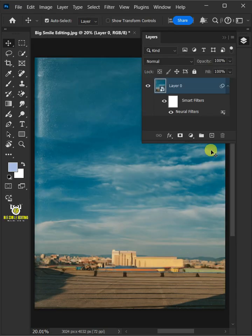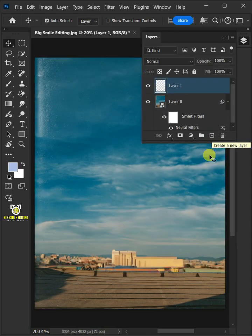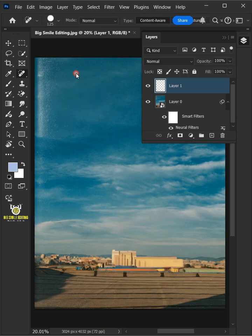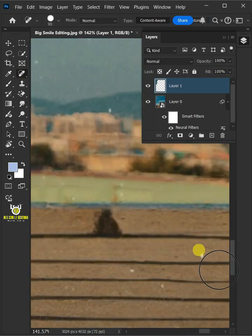Create a new layer and you can use the Healing Brush tool for the remaining dirt and scratches.